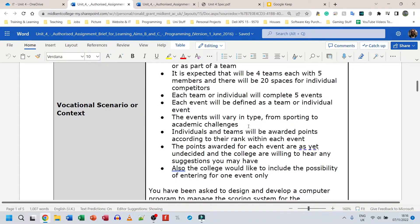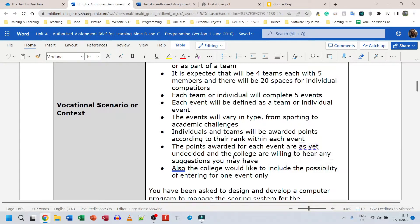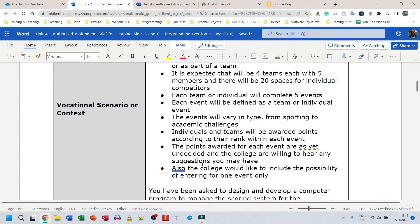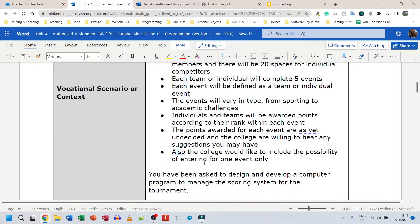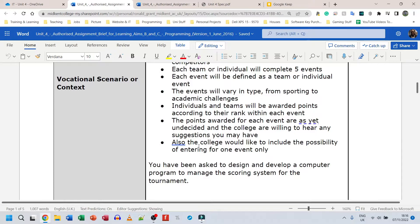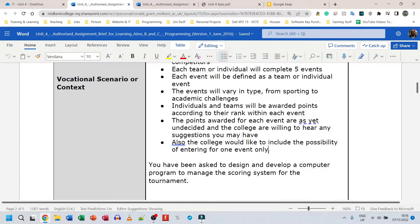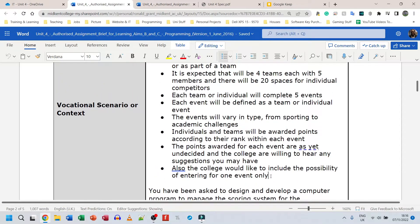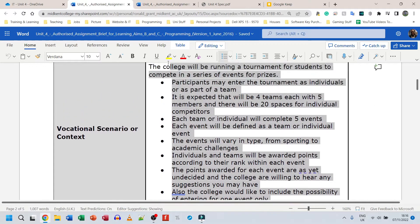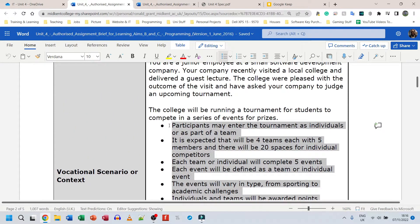Individuals and teams will be awarded points according to their rank within each event. The points awarded for each event are as yet undecided and the college are willing to hear any suggestions you may have. Also, the college would like to include the possibility of entering for one event only.